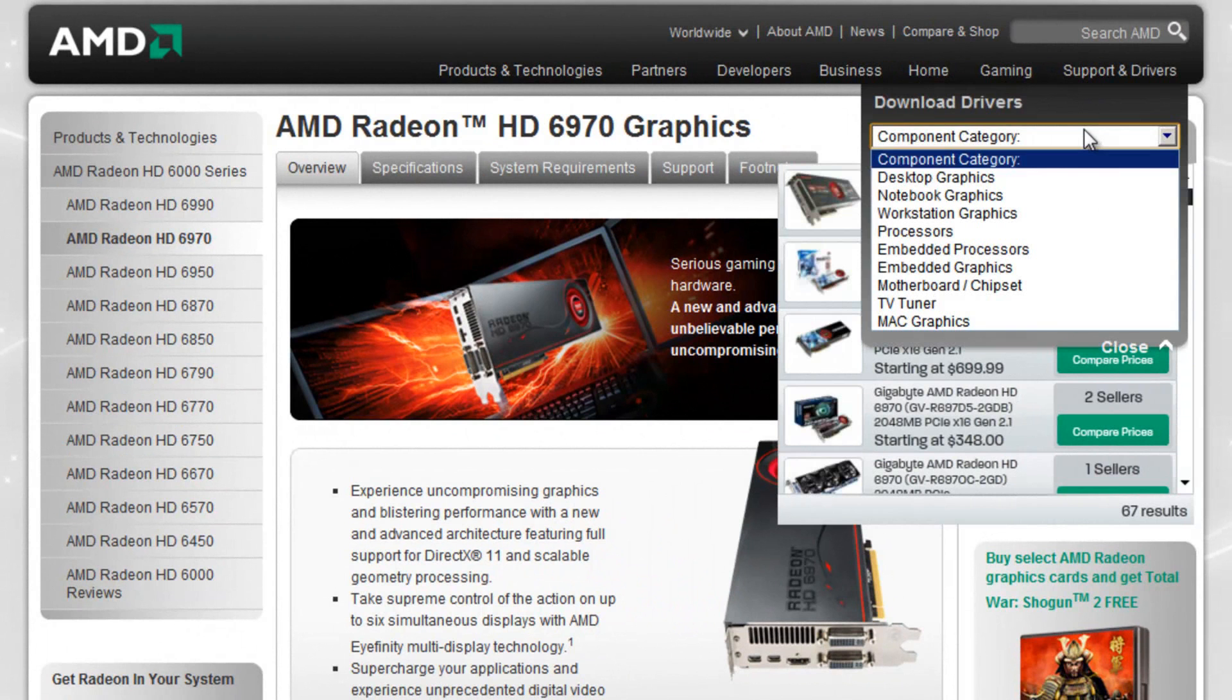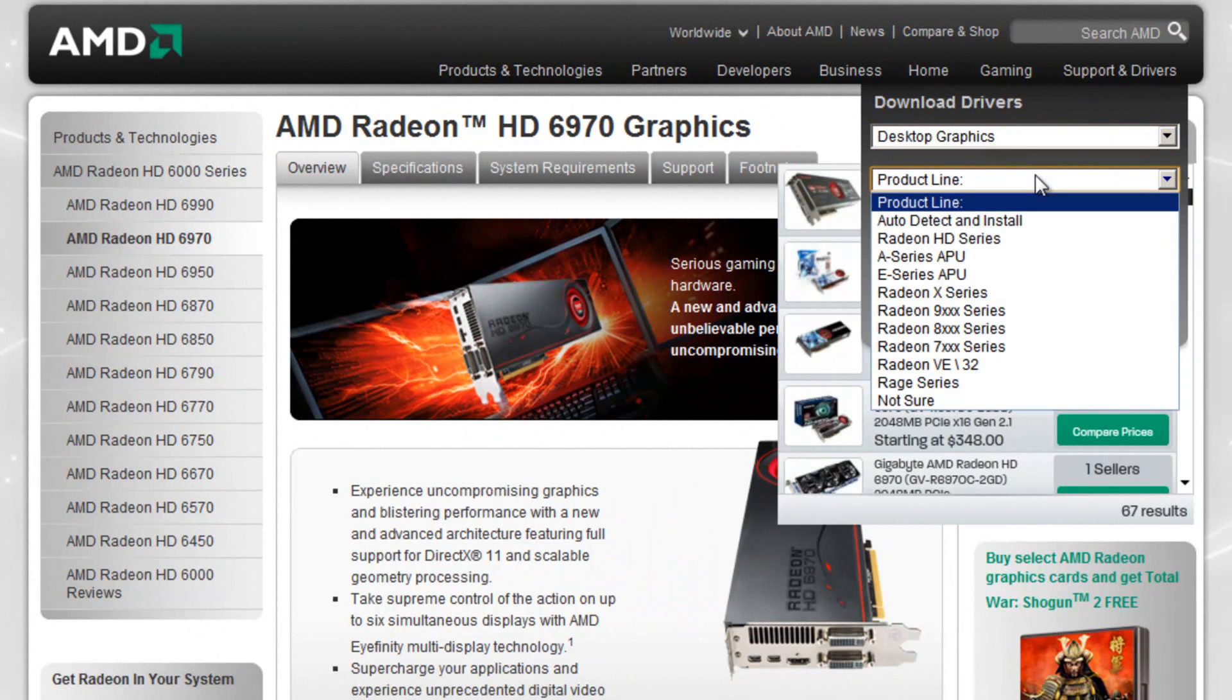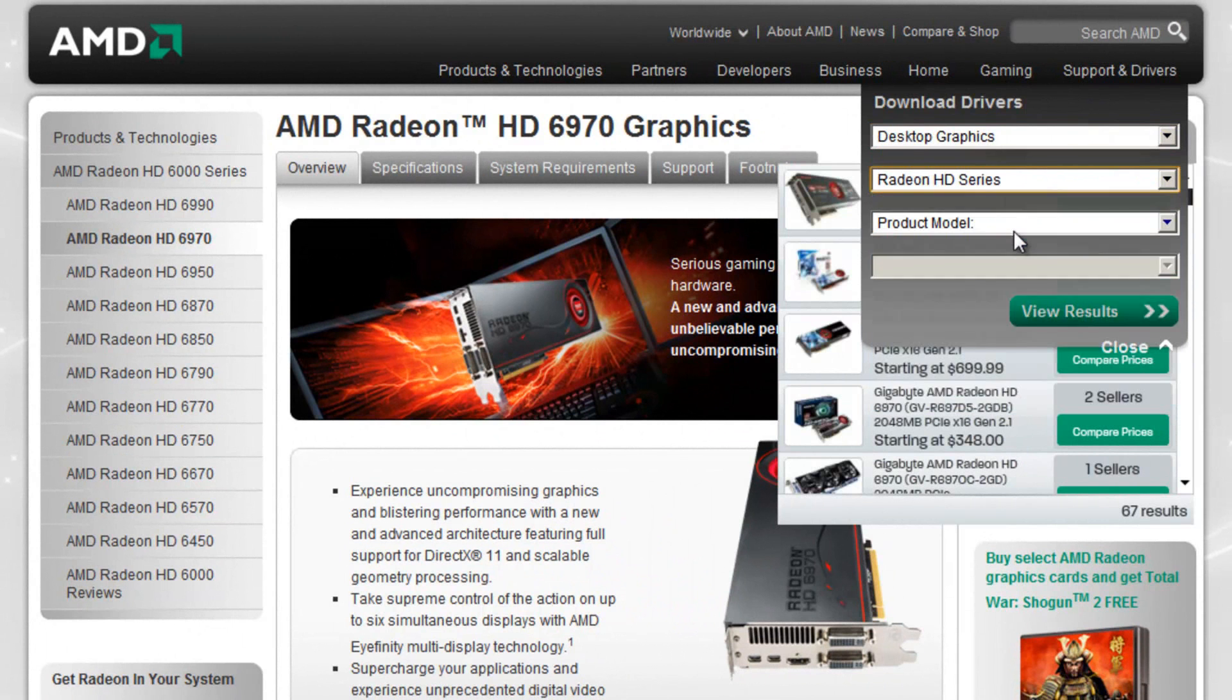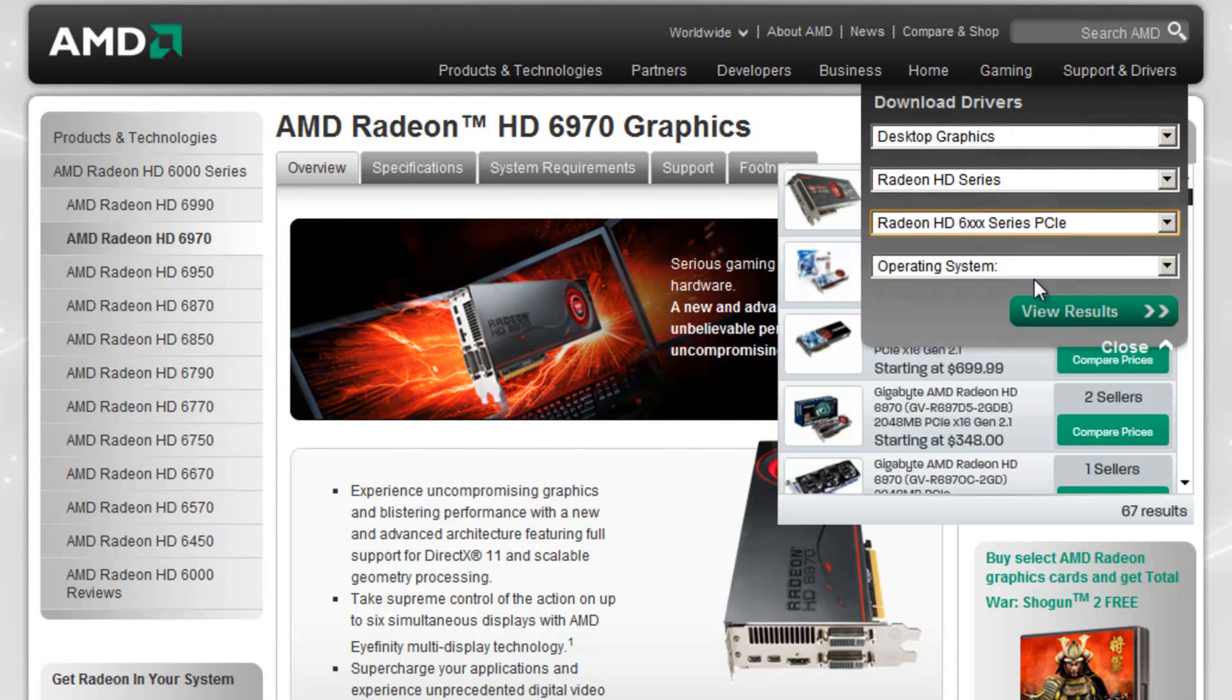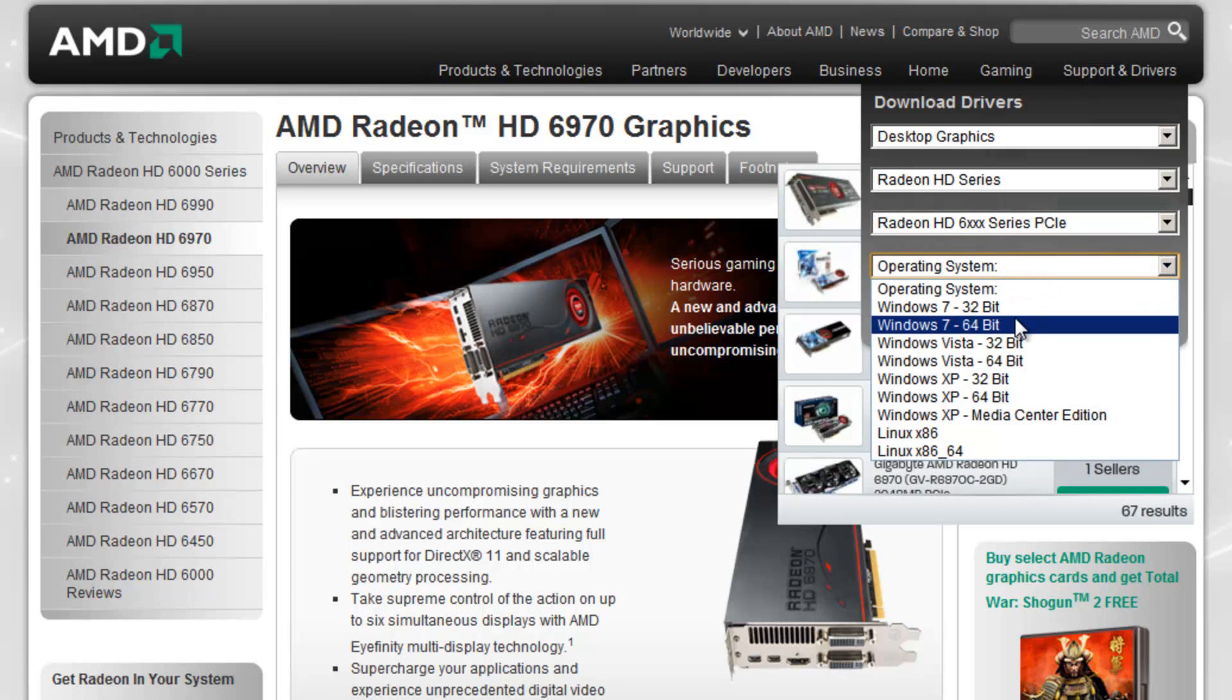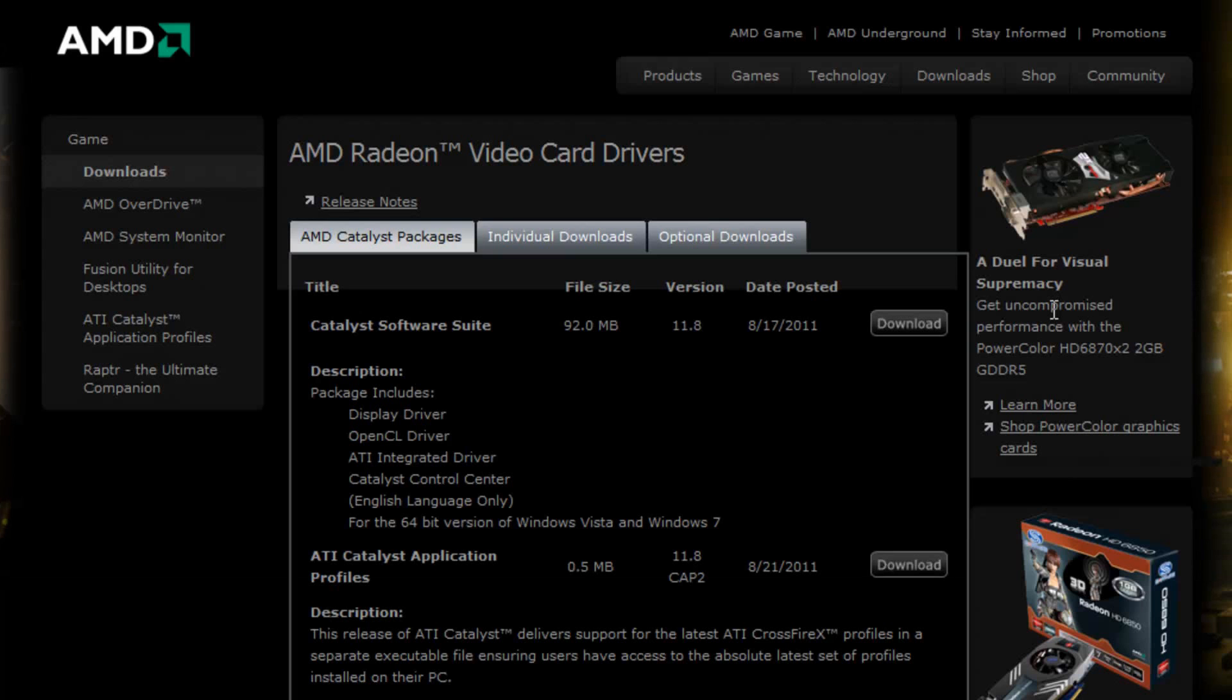I'd go through my categories, desktop graphics, product line, Radeon HD series, product model, the 6XX series. Operating system, I would be Windows 7 64-bit. So this is just the kind of thing you'd be filling out. All graphics cards are different of course and all their sites work differently. And I would then simply click download.